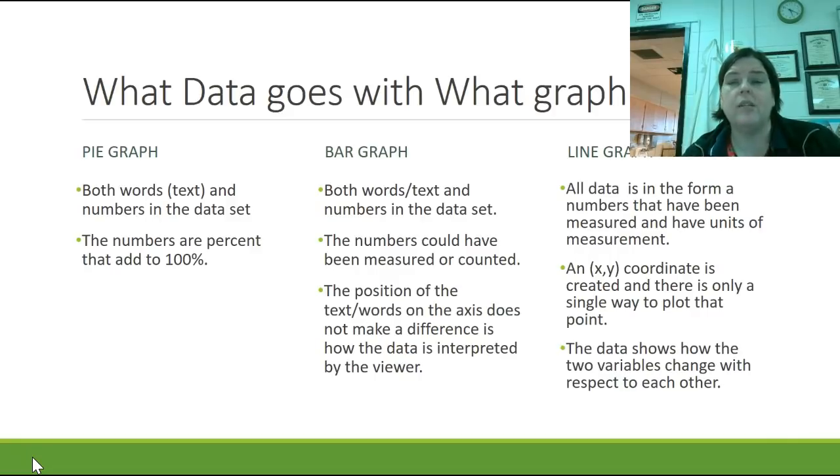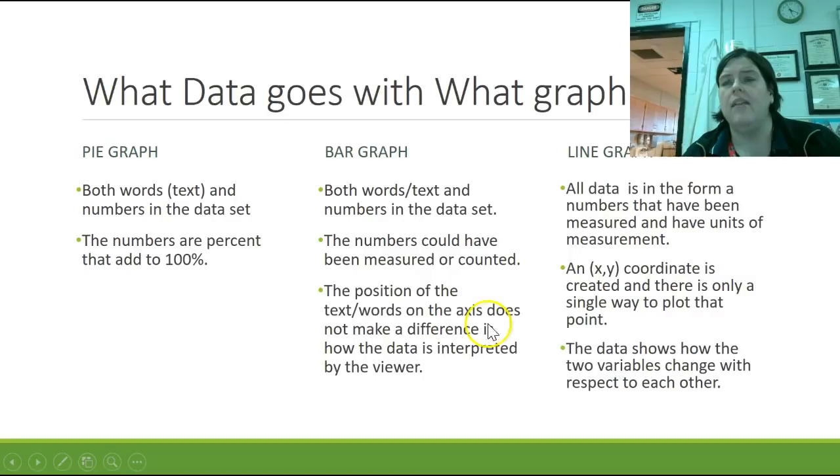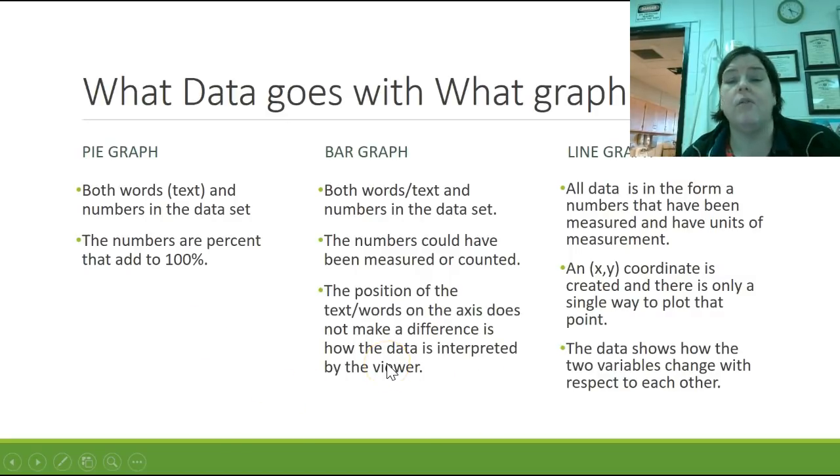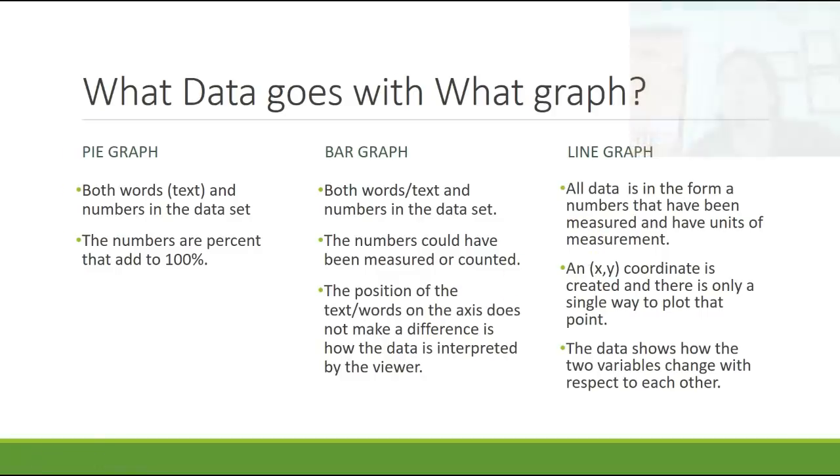In chemistry class, we do line graphing much, much more than we do either of the other two. That doesn't mean that the other two are not appropriate, and they're not there, and they're not available, or they're not available to use. But we use these three types of graphs the most.